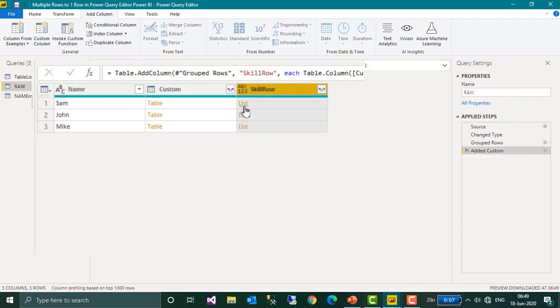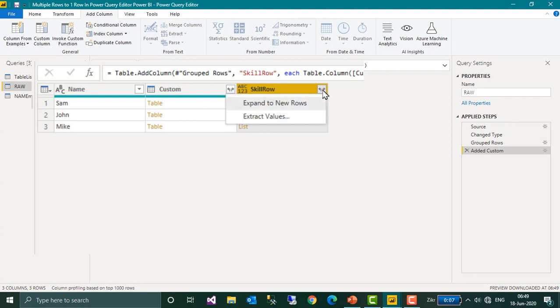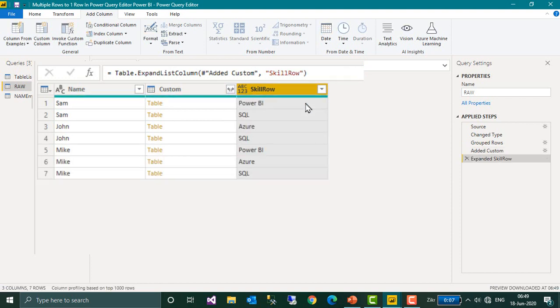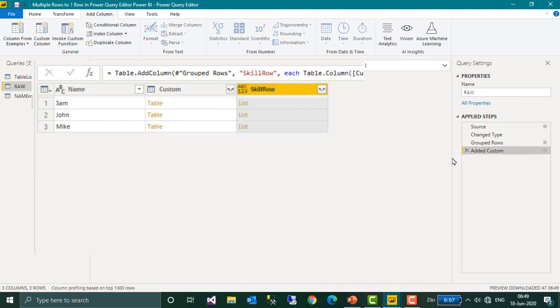Now it has added as a list here. If you click on this icon, it is asking to expand to new rows. If you do that, just as an example, it will just create a separate row for each and every skill. Actually we don't need this, so I am deleting this step.